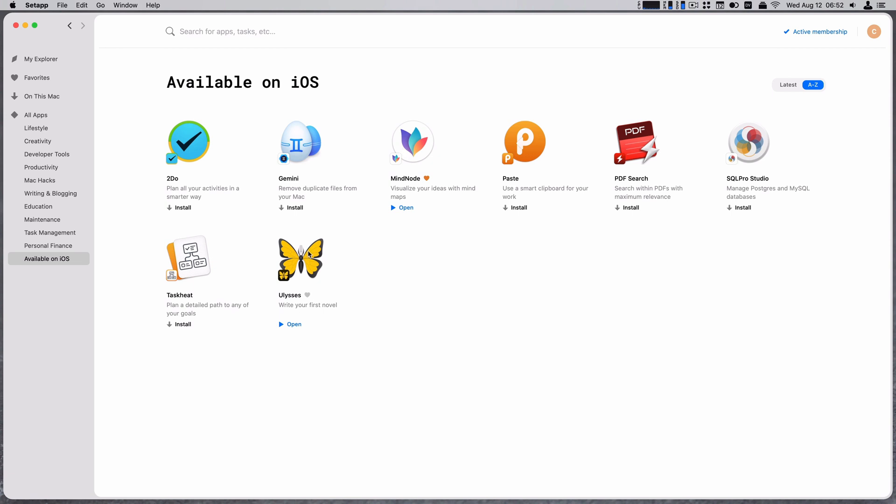Ulysses, I've already got that set up. Paste is a clipboard manager thing. And then SQL Pro Studio, that's actually the one I'm most interested in because there's not a good database application for your iPad and iCloud. And that's probably one of the things that I keep coming back to and thinking, oh, I just can't get at it. And I'm not quite there on terminal yet.